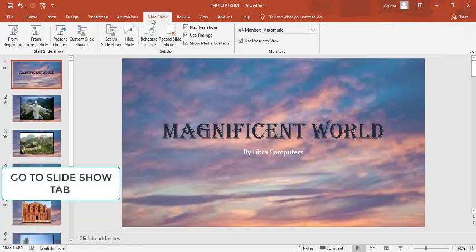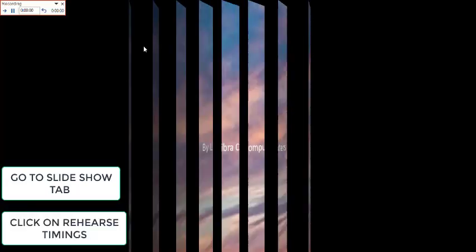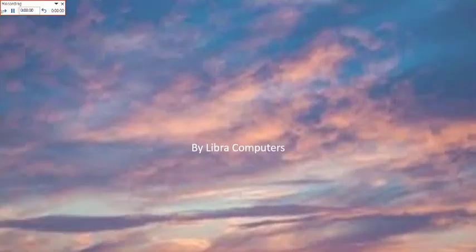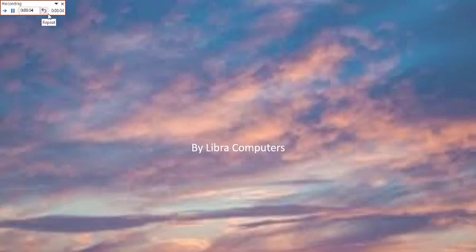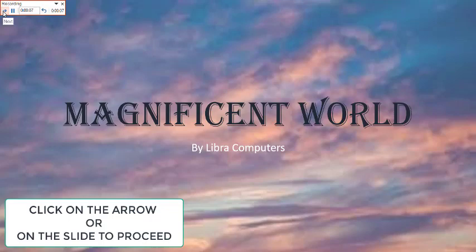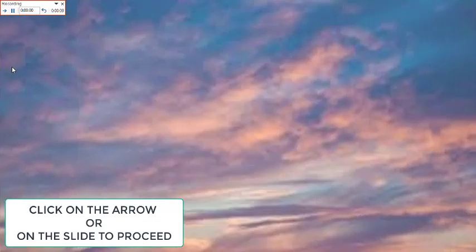Then go to the Slide Show tab and click on Rehearse Timings. Two sets of time will be displayed: the slide time and the presentation time. Click on the arrow or on the slide to proceed with the presentation.